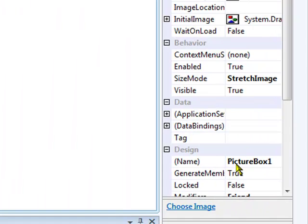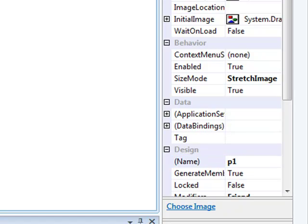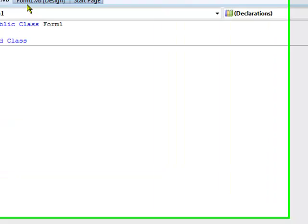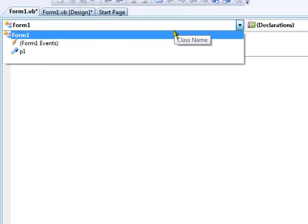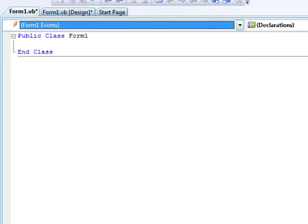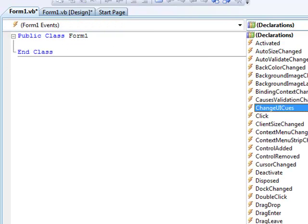I'm just going to rename this to P1 because I'm lazy and I don't feel like typing out picture box 1 every single time. So go to your code, go to form1 events and make a keydown event.